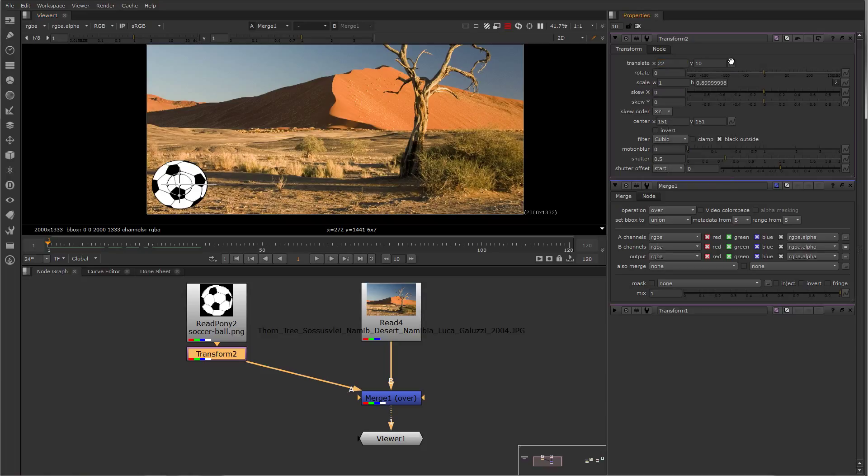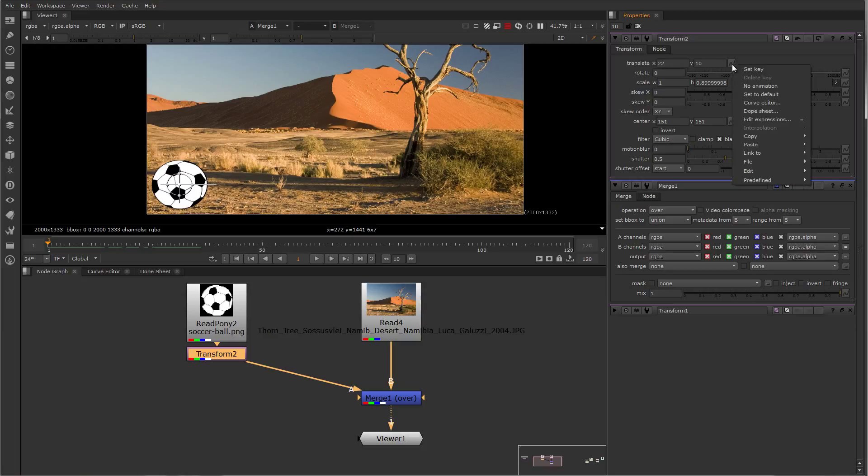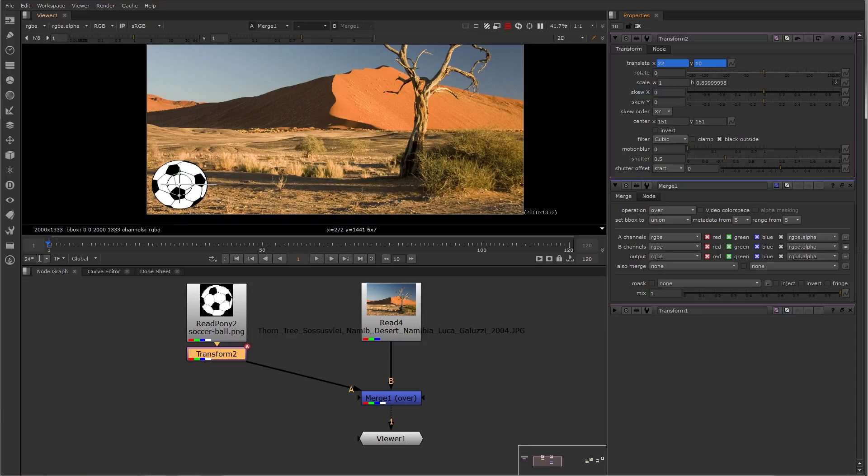or to create keyframes for everything in this parameter, you can select the knob here and set keyframe for both. I now have a keyframe on frame one for the position of the soccer ball.